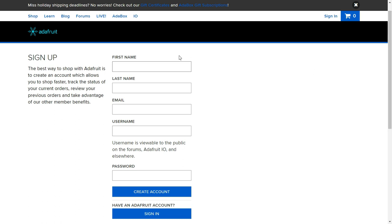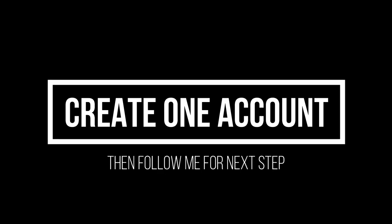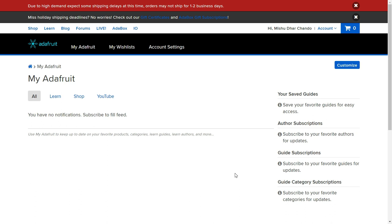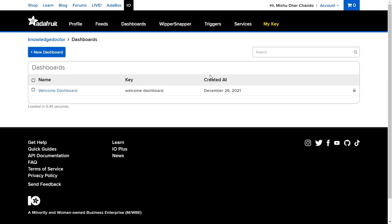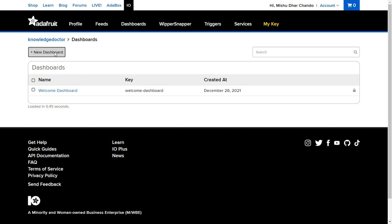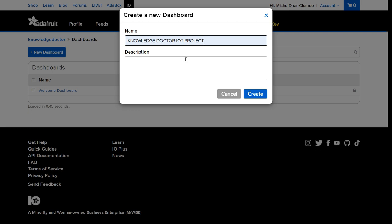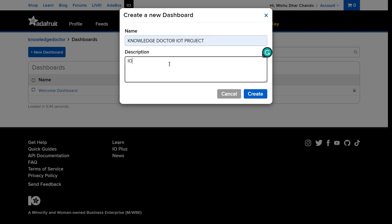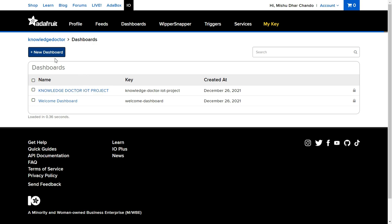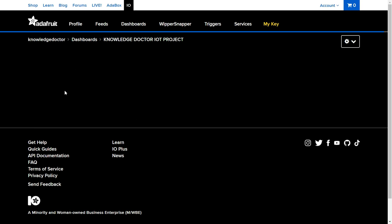My Adafruit.io account is now created. You can check your account settings and change your account name, username, or password. Now I'm going to click on IO to create a new dashboard. Name the dashboard — for example, 'Knowledge Doctor IoT Project' — add a description like 'IoT project by Knowledge Doctor', then click Create. Our dashboard is now created.